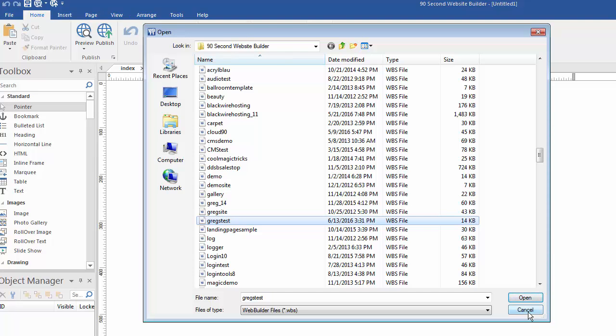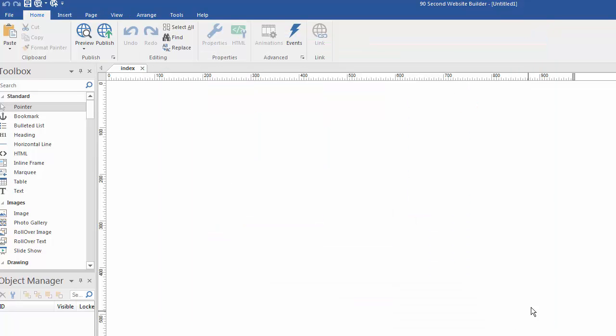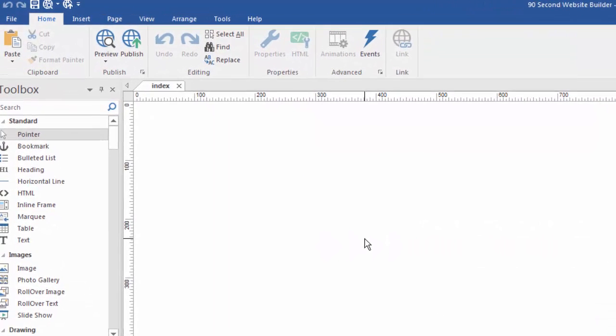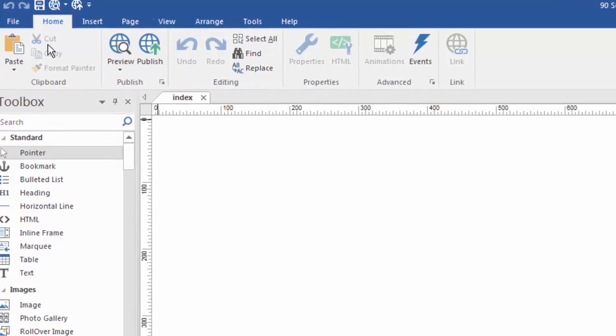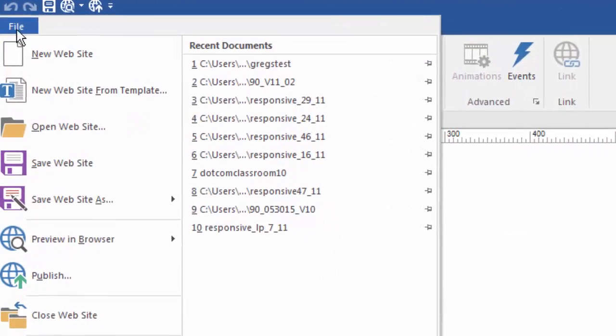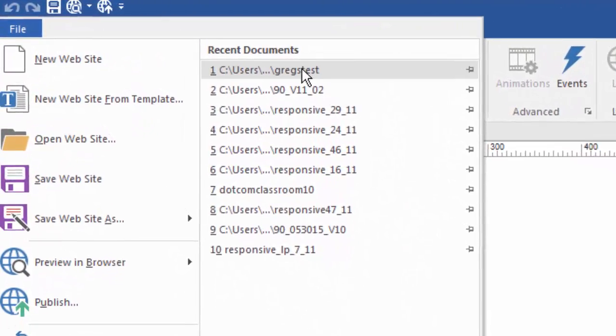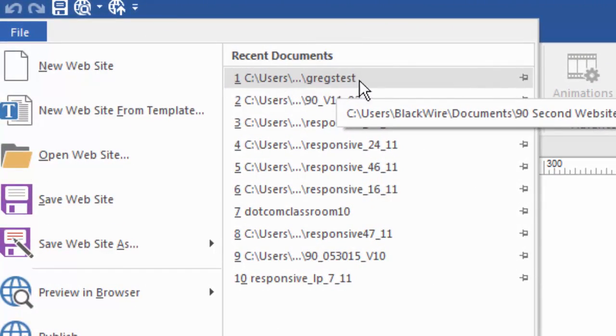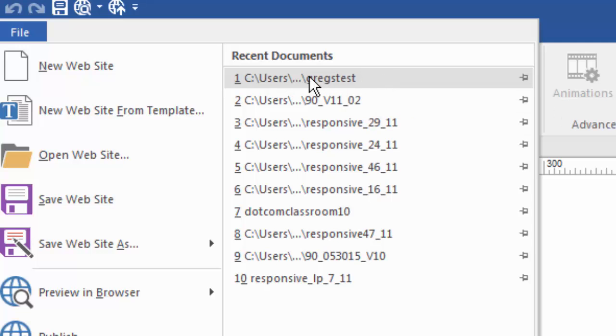However, you don't have to go through all of that. You can if you want to. Here's a faster way. I can also just go up to the File menu and look at my most recent documents. So, this is the most recent document I've had open. And all I have to do is click on this. And because 90 Second remembered the path to this document, another reason for you to be keeping that in the same place, that 90 Second Website Builder folder, by clicking on here, I'll be able to open up my most recent project.